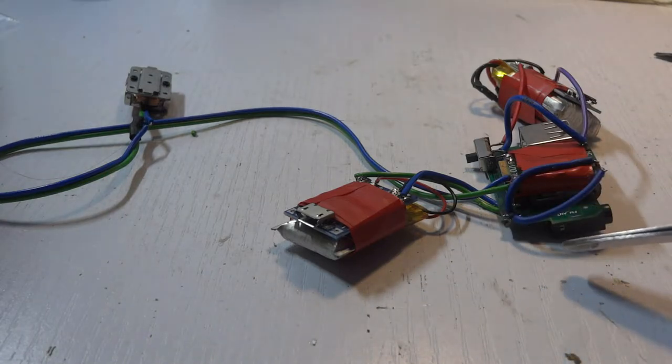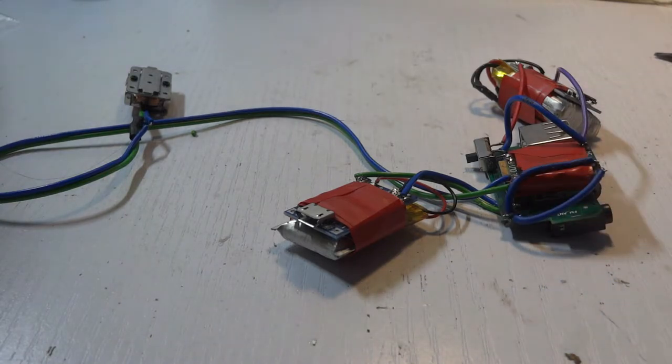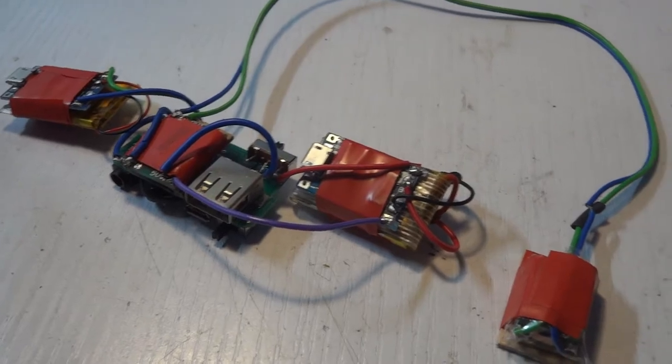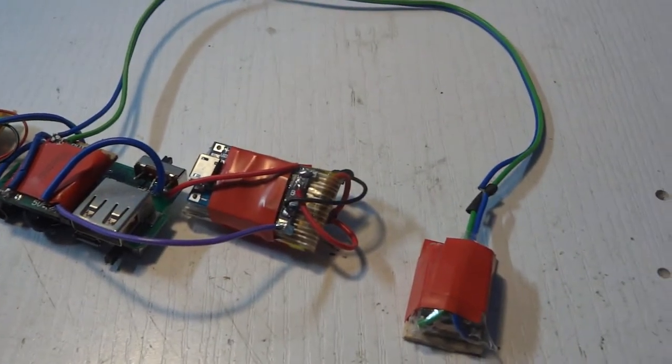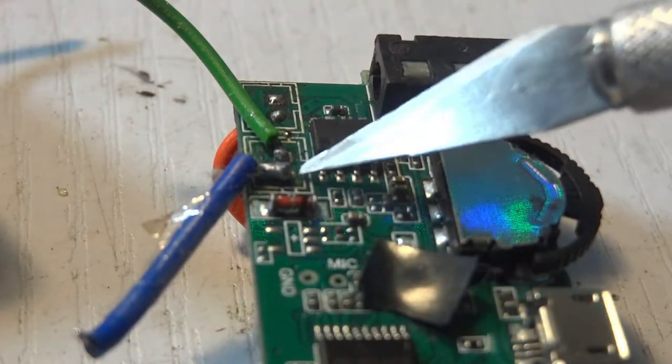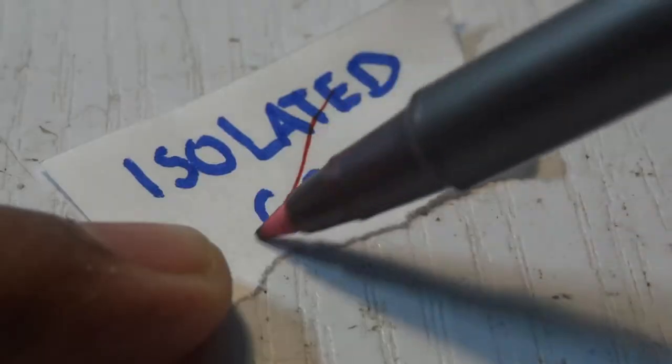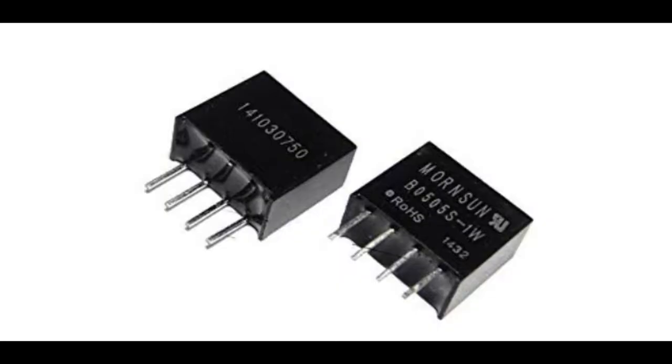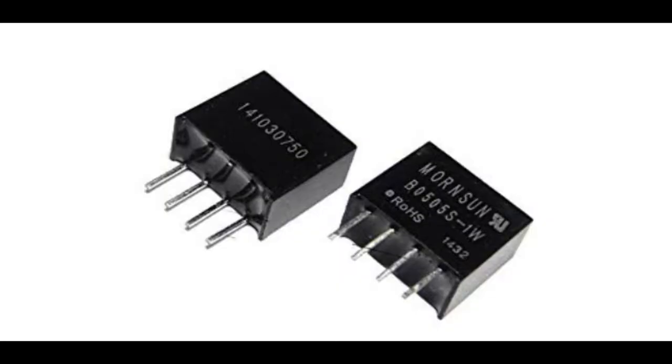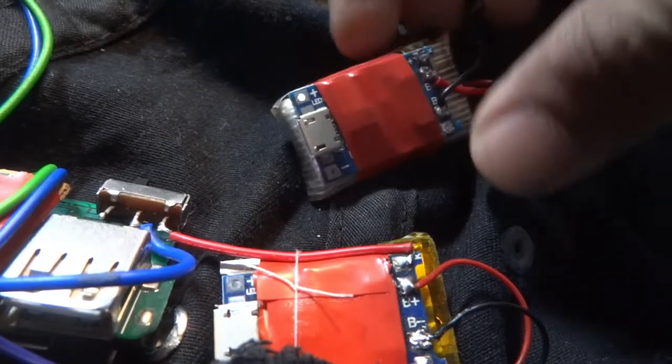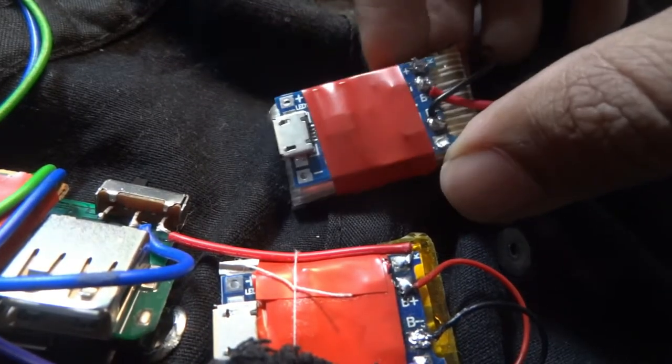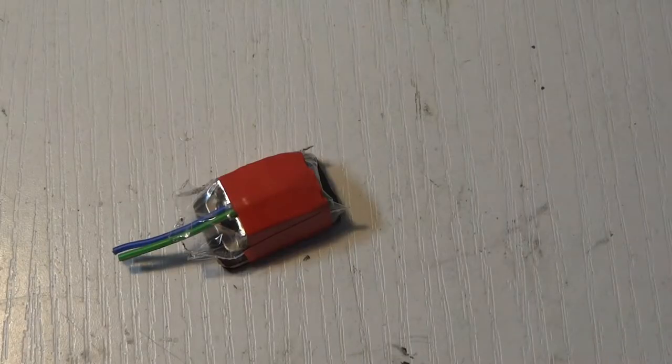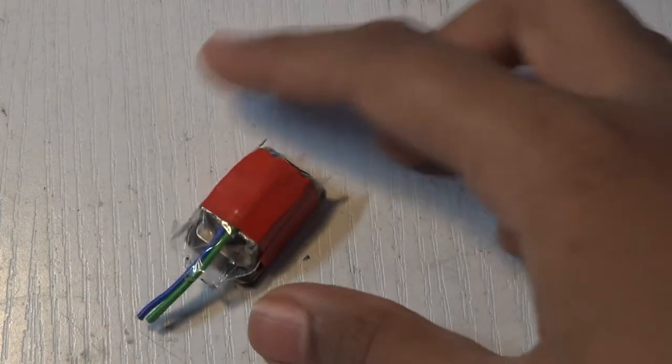This basically had to do with the audio and power grounds not being isolated and causing noise, which destroys the audio. And the fix for this was to either use these DC-DC isolators or use two separate batteries. And since I didn't have one, I used two batteries.